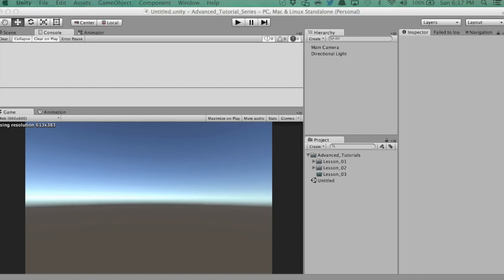Hey, what's up guys? It's John here, Unity 3D Coder, and in today's video we're going to be focusing on structs and a little bit of class inheritance.